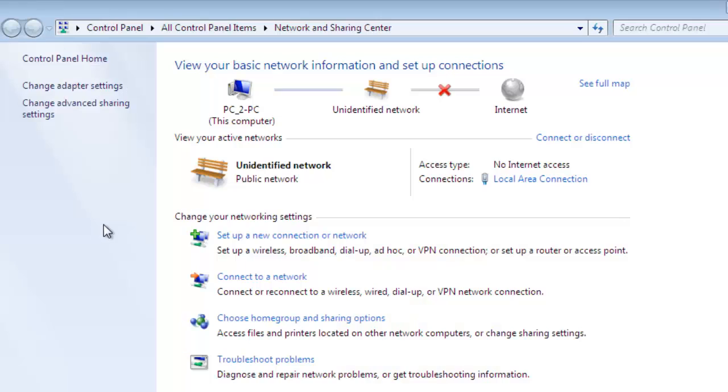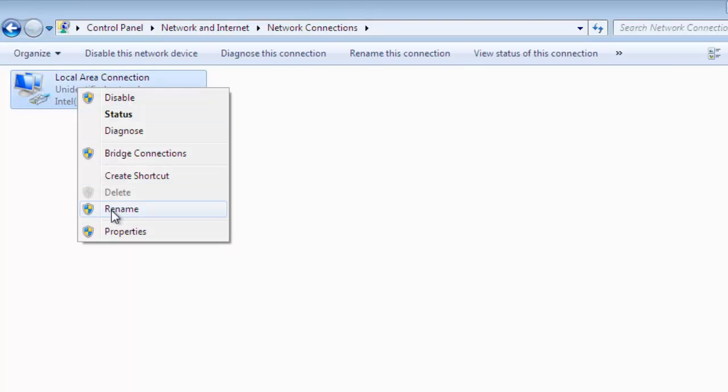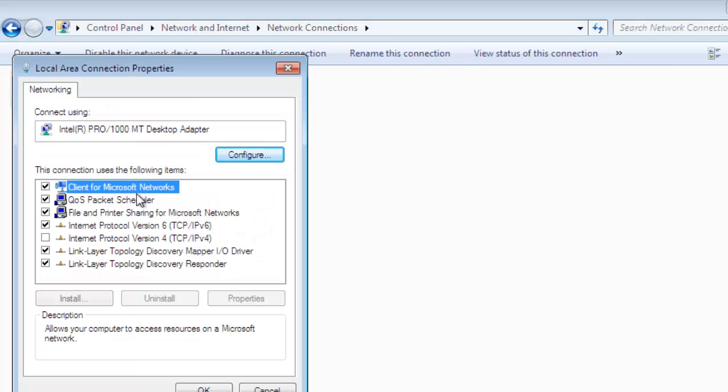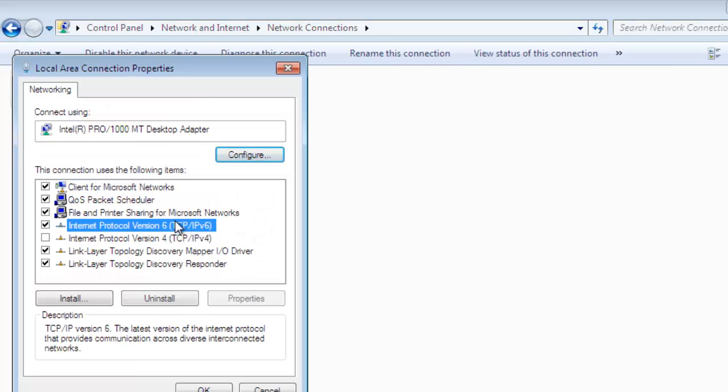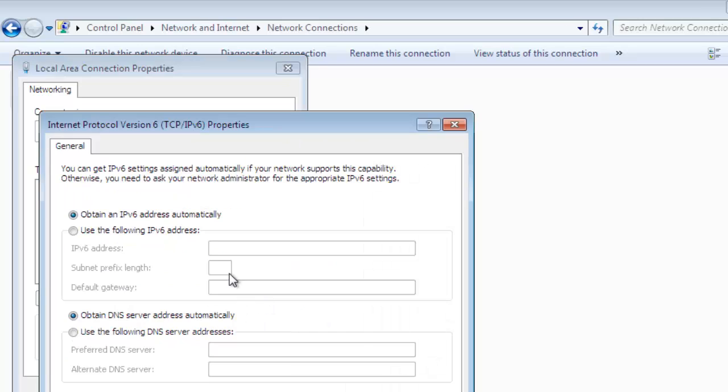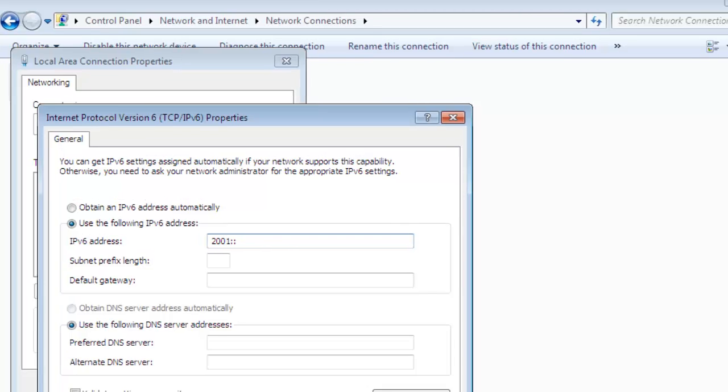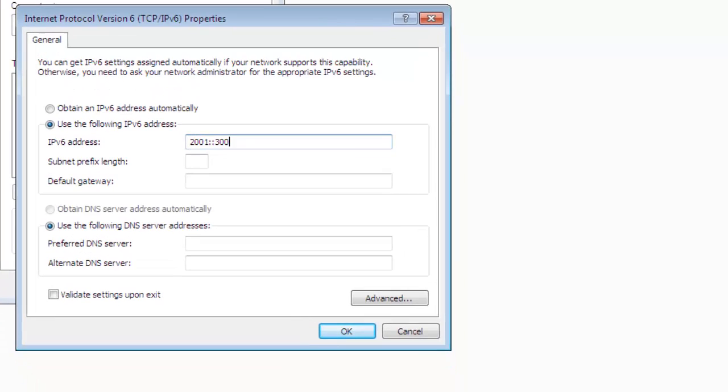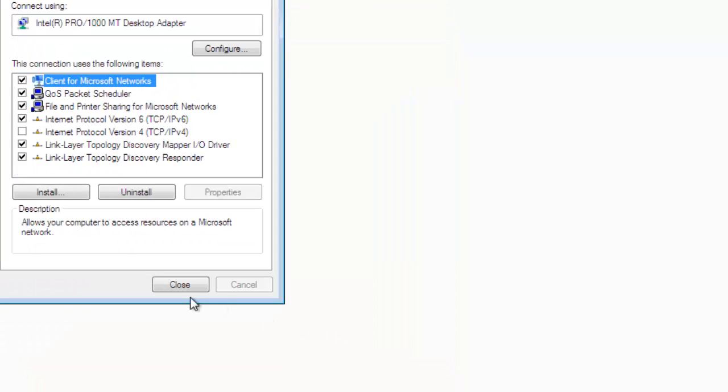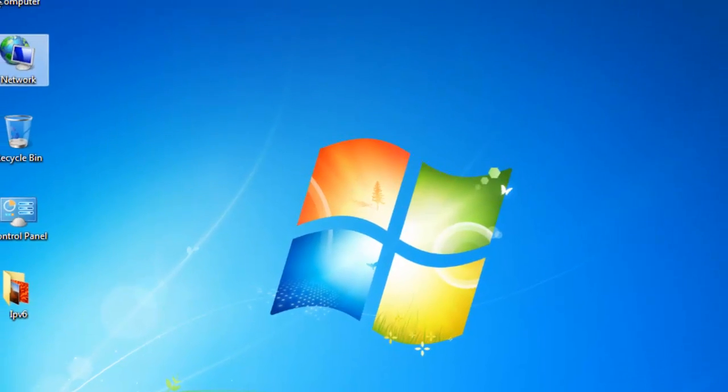Right click on network card property, change adapter settings, right click local area connection, and untick IPv4 and tick IPv6. Then type 2001 double colon 301 and use subnet prefix length default. Click on close and close this window.